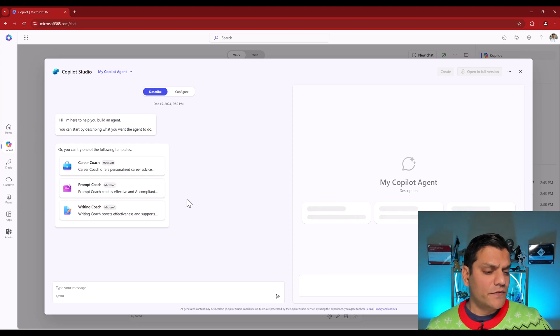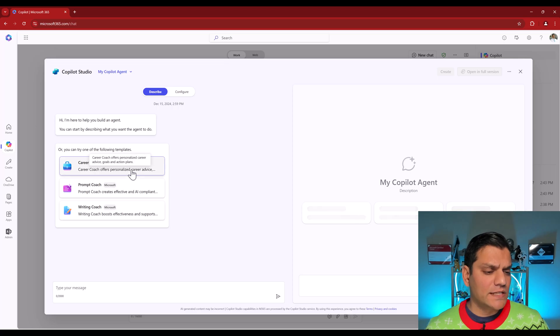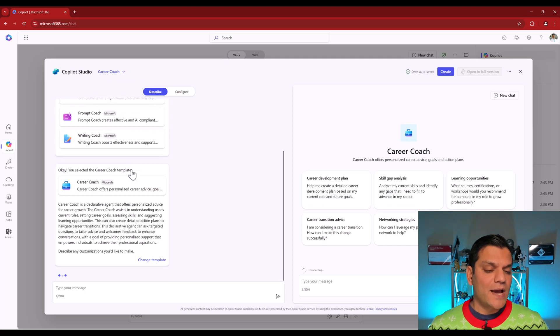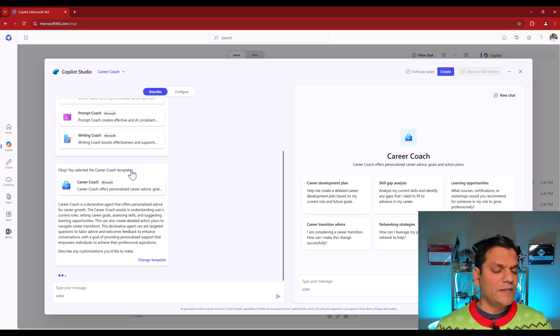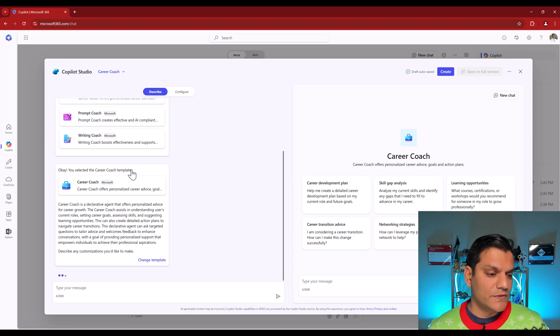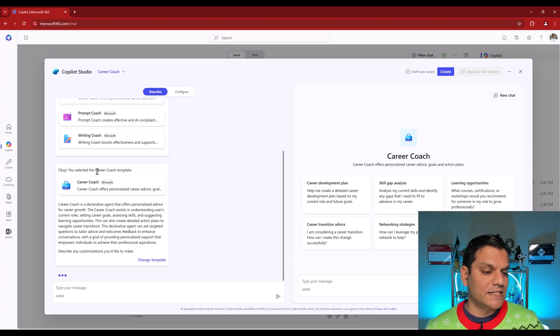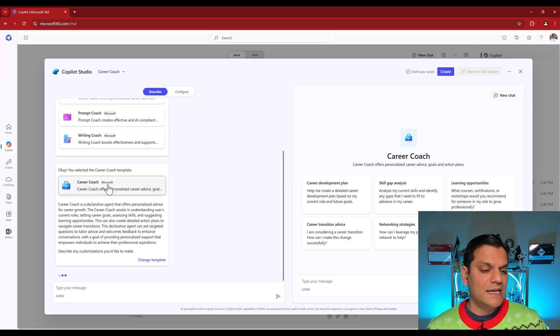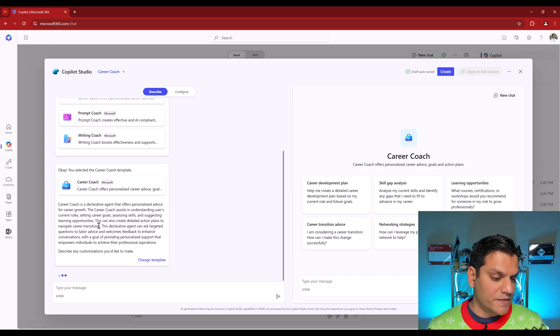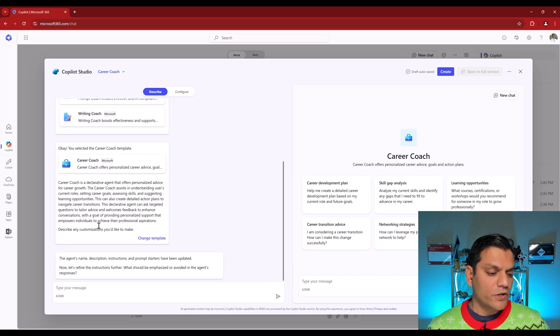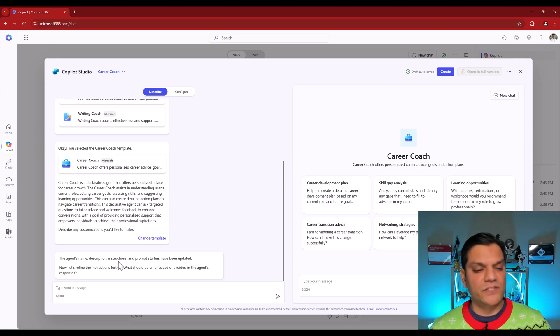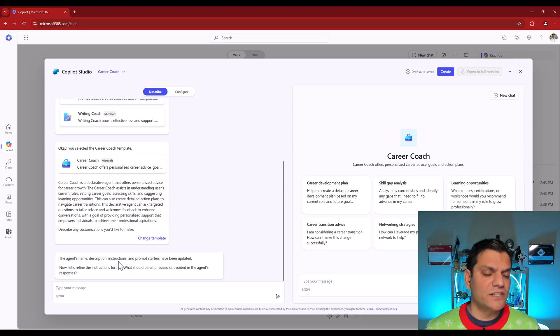So the first one that I want to do is click on this Career Coach. And what it does is immediately gives you a quick description of what this is all about. So it says you've selected the Career Coach template, gives you a little information about that, and then a whole description. What it also is doing is going ahead and immediately creating the agent's name, description, and instruction. Basically, it actually created the agent for you.